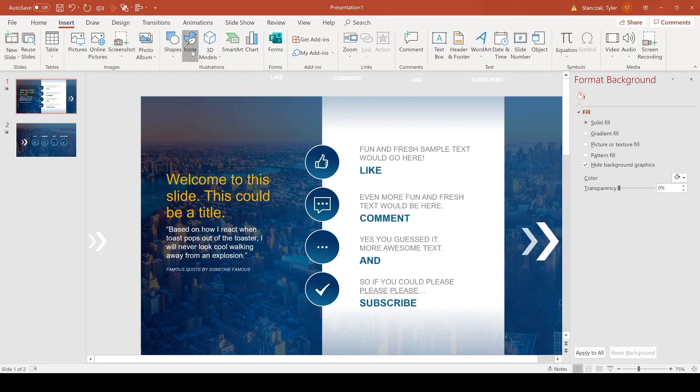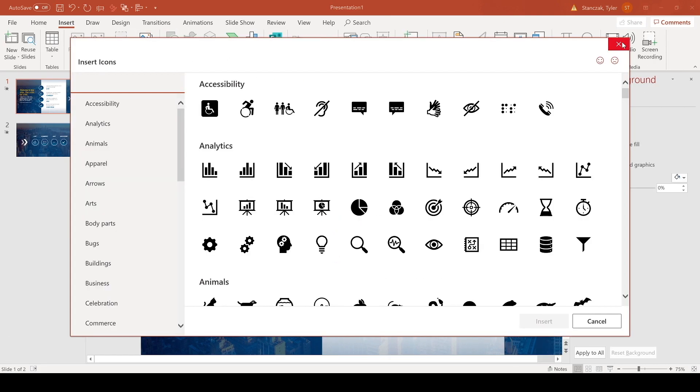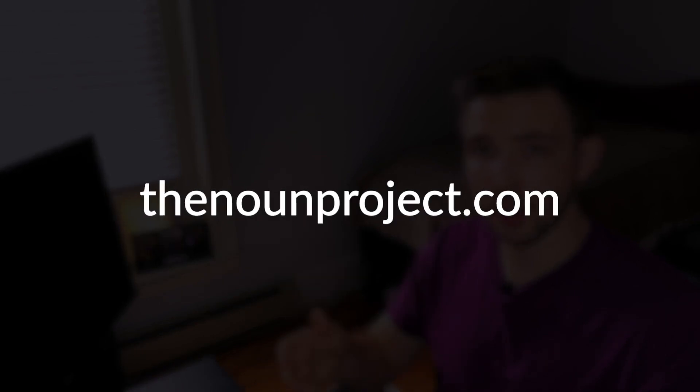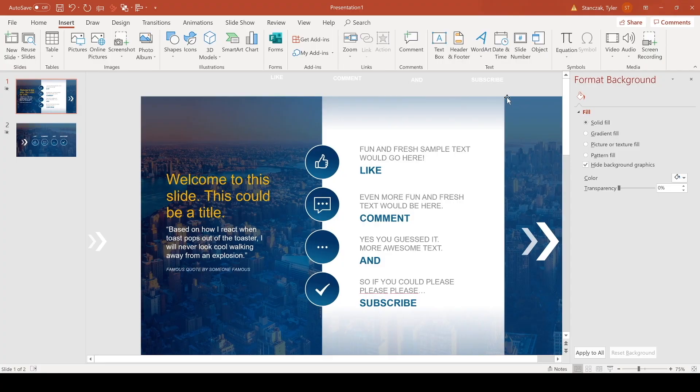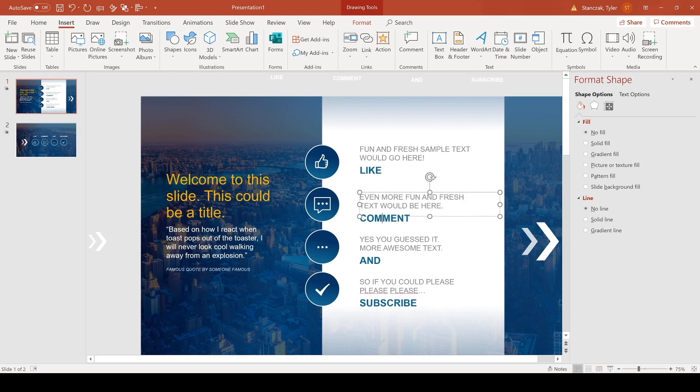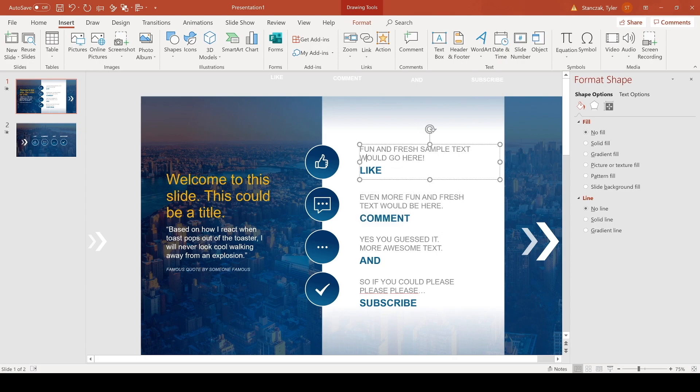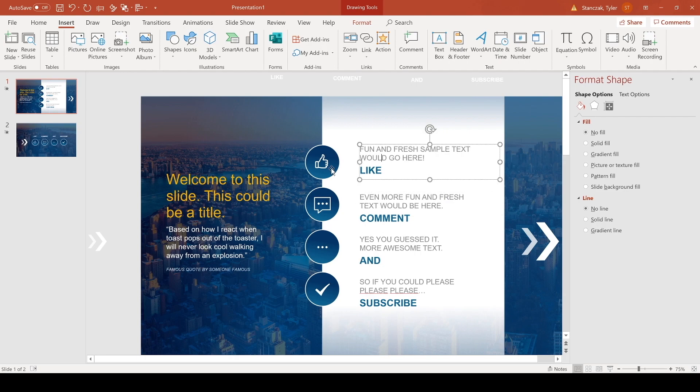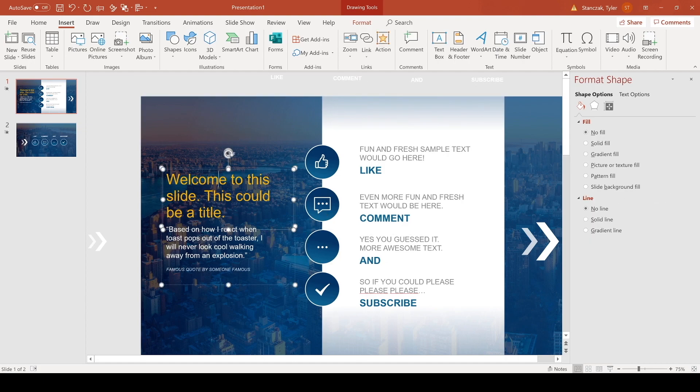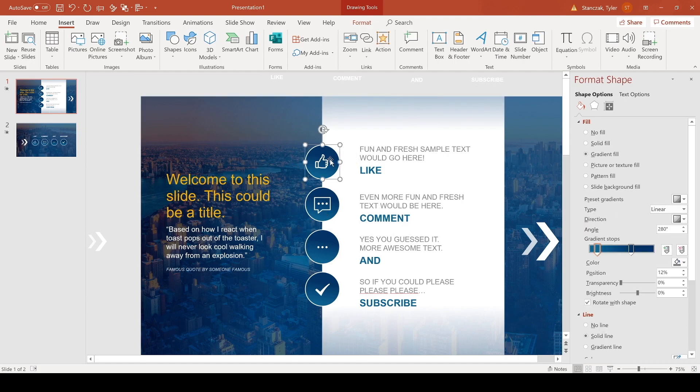All right, so you can either get icons from here or you can get it from the nounproject.com. They have a bunch of different icons available to you there as well. And then for this text again it's just a couple of text boxes. I have this as a light gray color and a darker navy blue. I also did an eyedropper to get this color. And then I just positioned them to be aligned with this circle for each one of them.